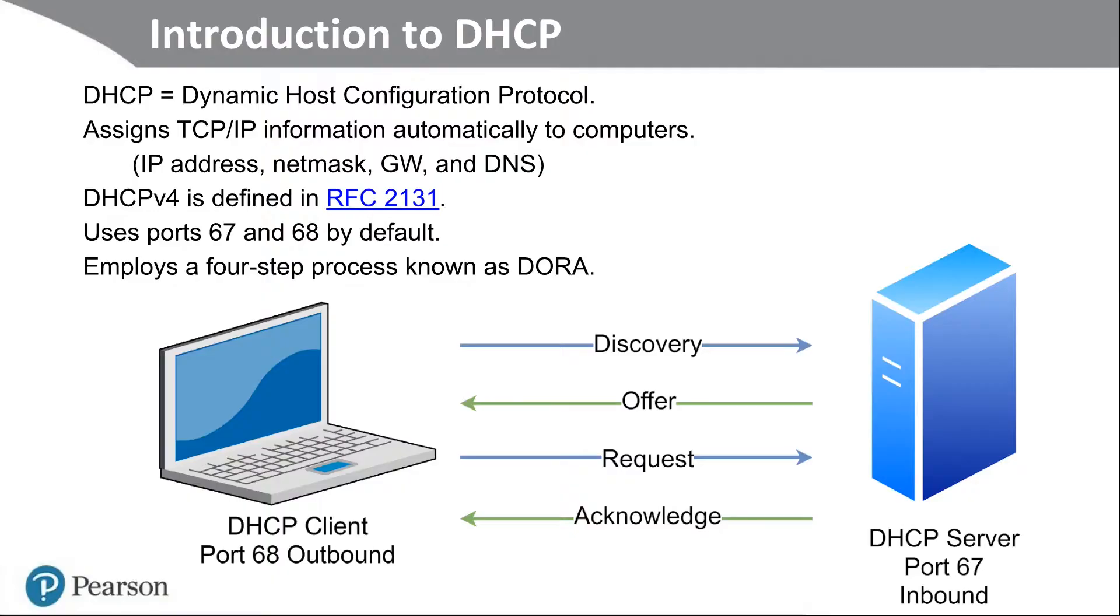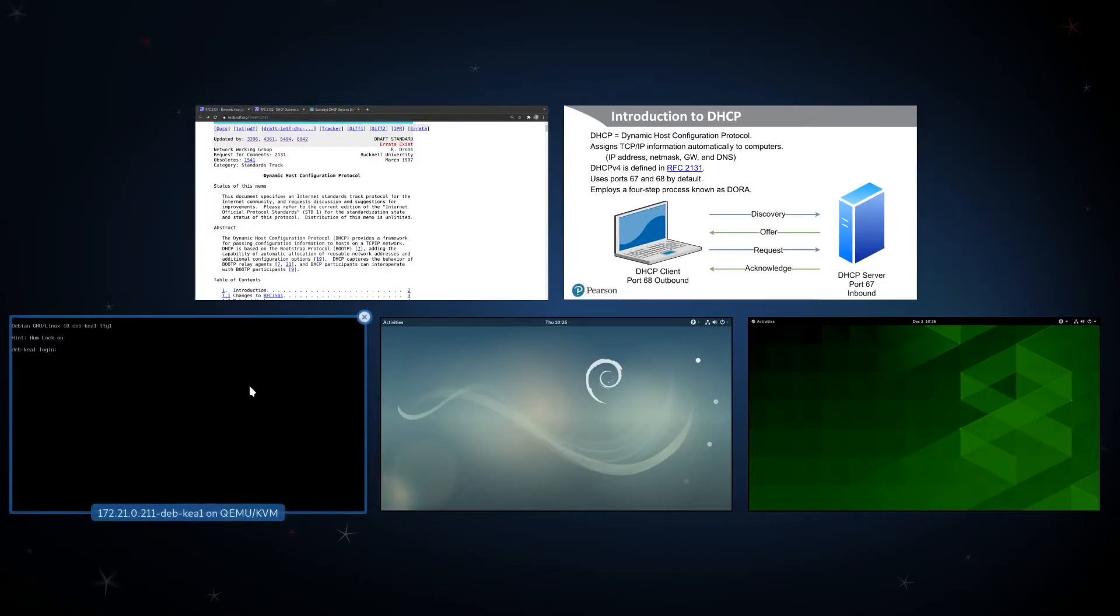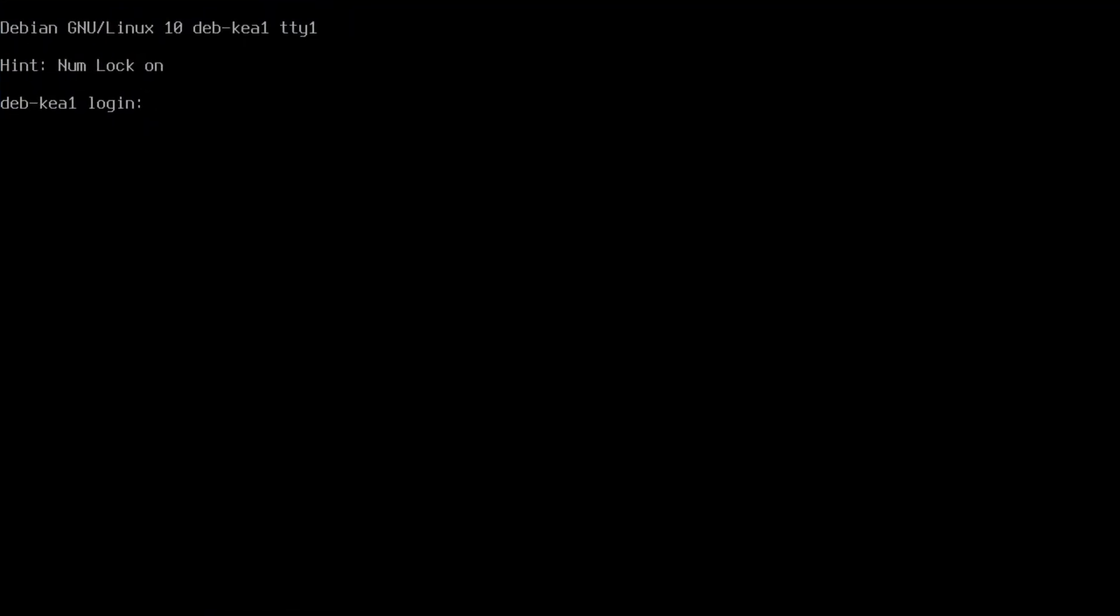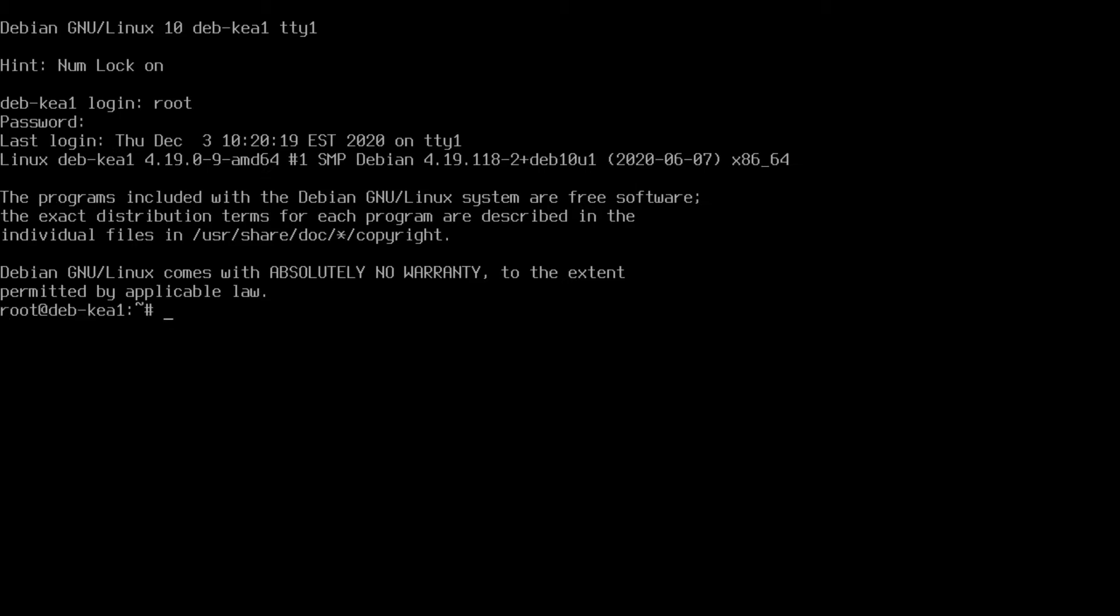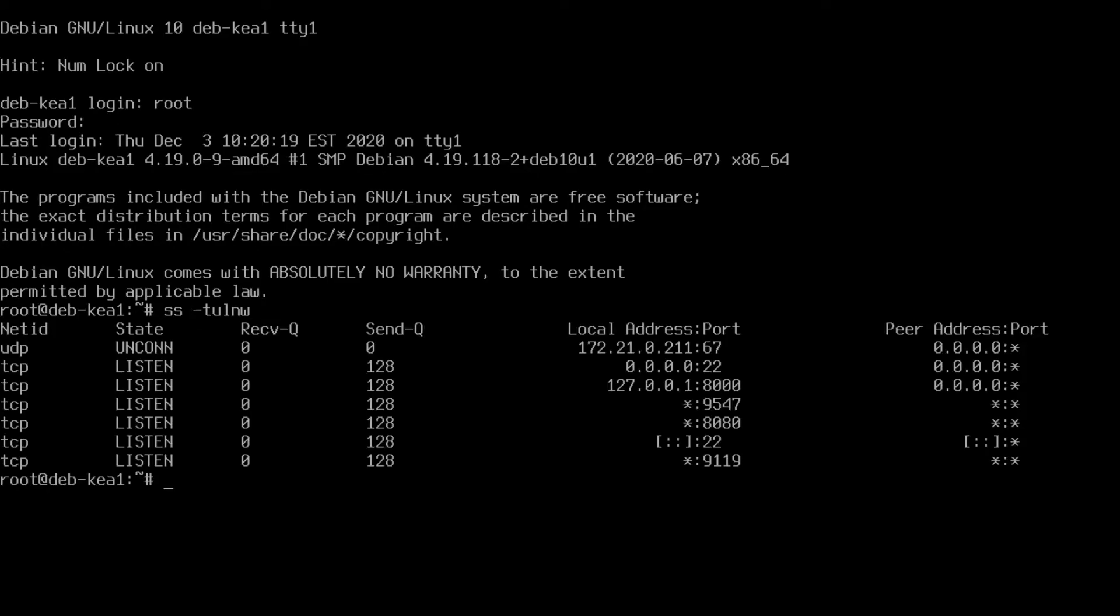Let's take a look at the DHCP server that I have running right now. This is a Debian server and it's running DHCP. I'm going to log in. And one of the commands I like to run is the SS command. And I use the dash TULNW parameter.